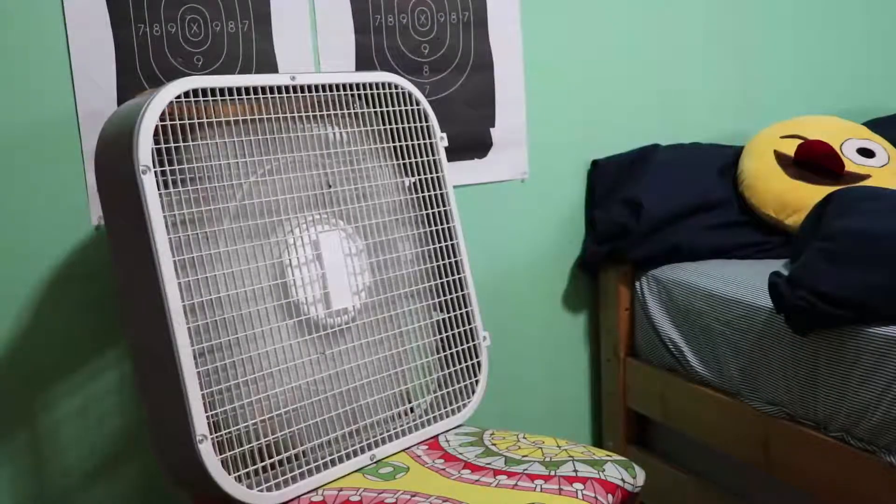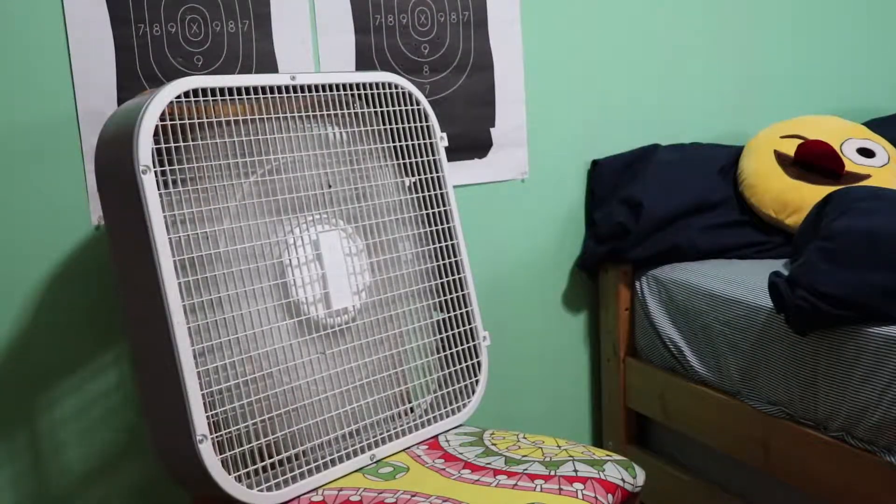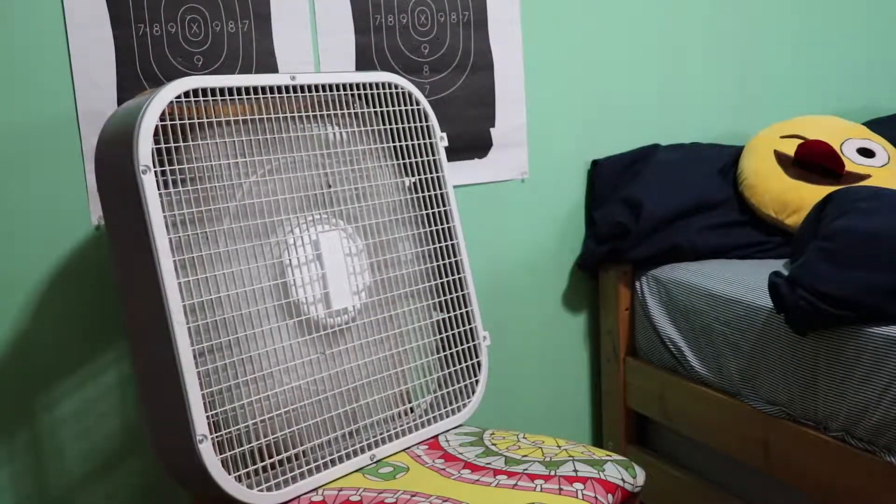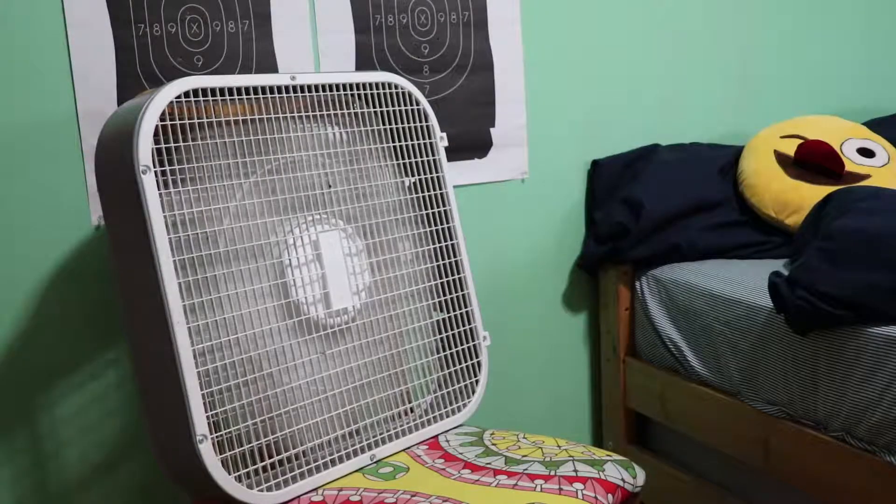This fan made me wonder, how could I figure out how fast it was spinning? And also, most importantly, how can I do it in a fun way?